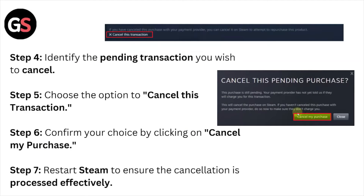Step number five: choose the option to cancel this transaction. Step number six: confirm your choice by clicking on Cancel My Purchase. Step number seven: restart Steam to ensure the cancellation is processed effectively.